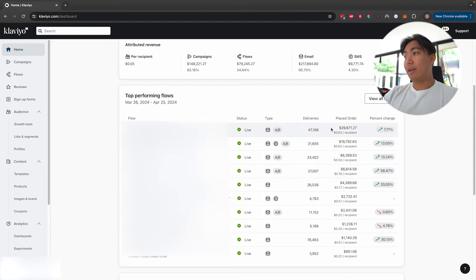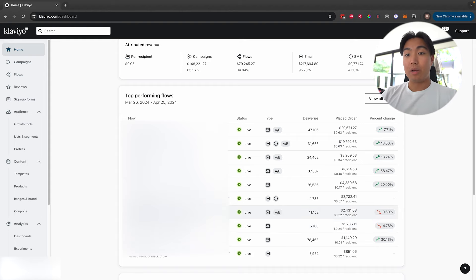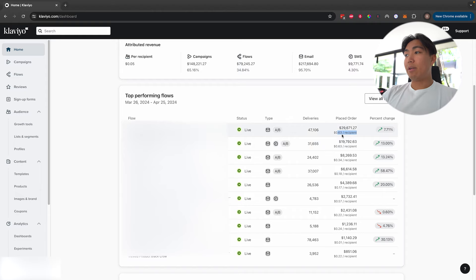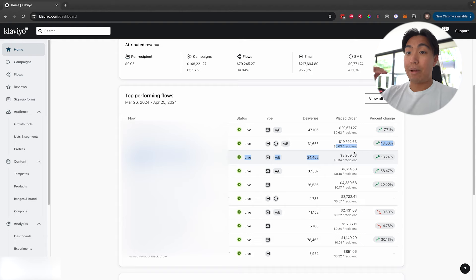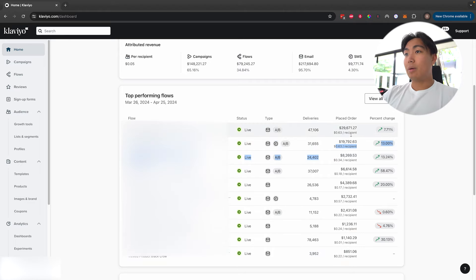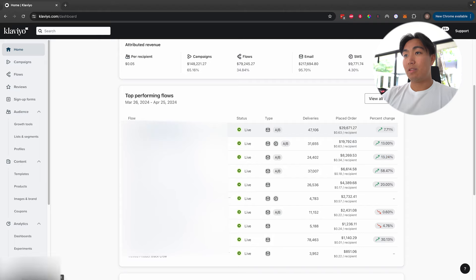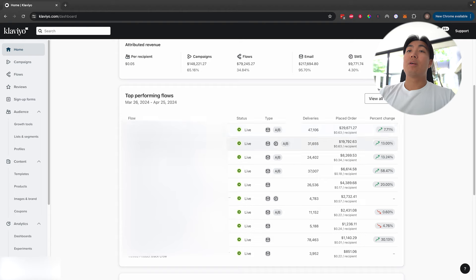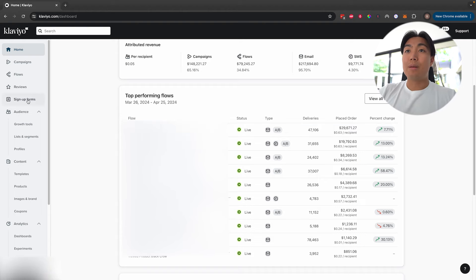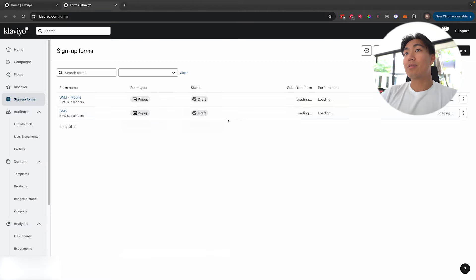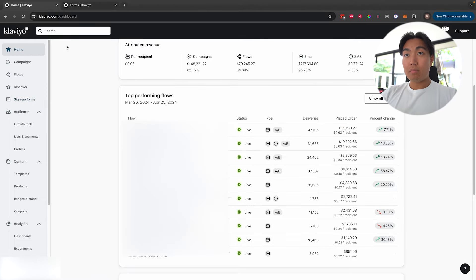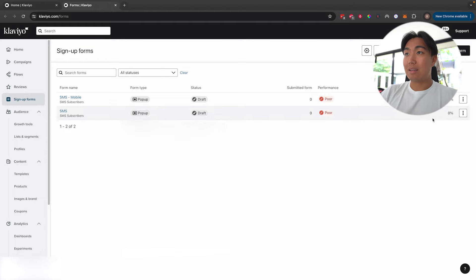The next thing I want you to pay attention to is the revenue per recipient. You really want to use the welcome series and the abandoned checkout as benchmarks of what's good or not. Revenue per recipient for welcome and checkout should be by far the highest on the account. If something else is much higher, it's definitely an area to look into. If the welcome series is underperforming, go check the content — and remember, the welcome series is influenced by the signup forms.